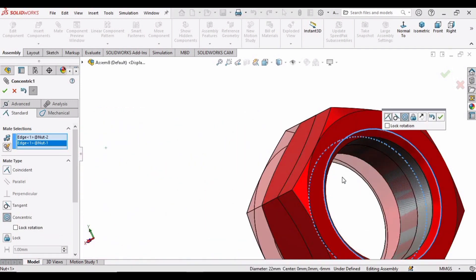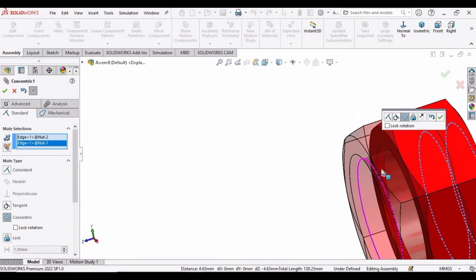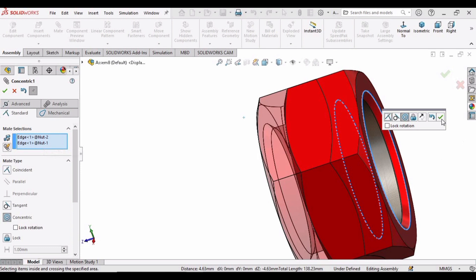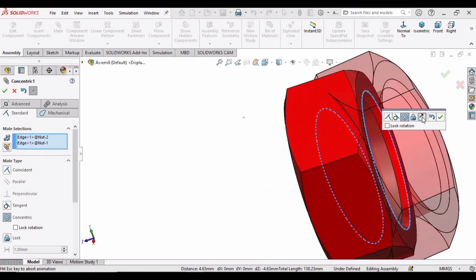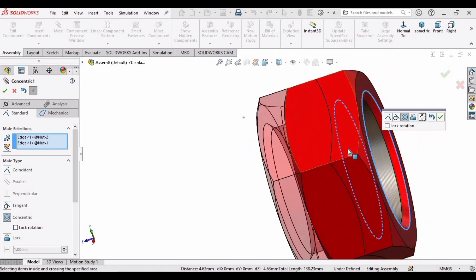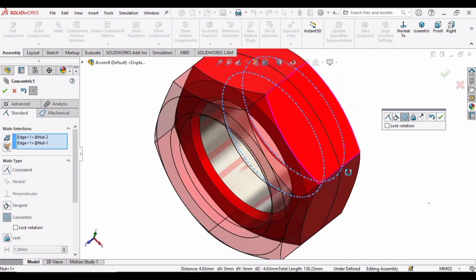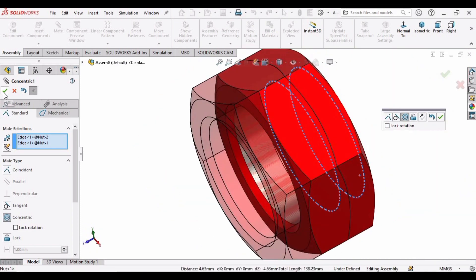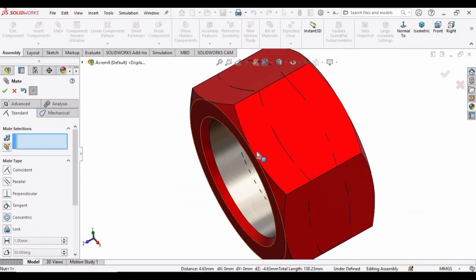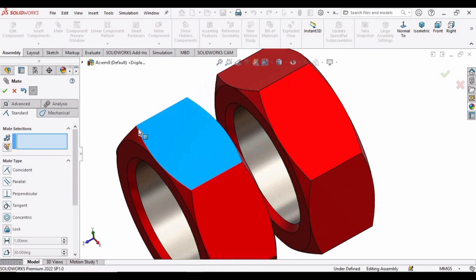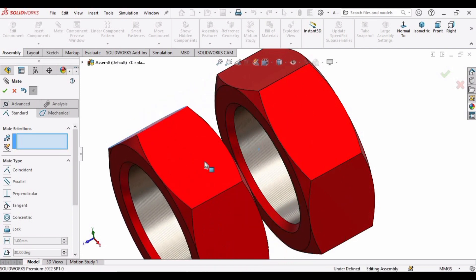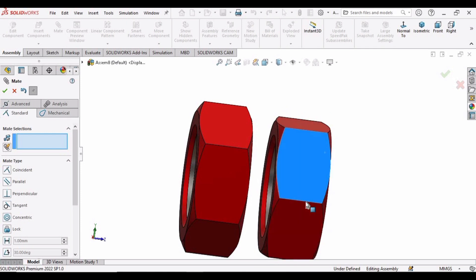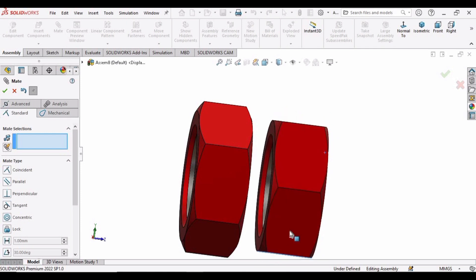And we have this concentric mate. We can flip the direction by using this button. Now simply check the box. Here you can see the faces of these two parts are still not in correct position.